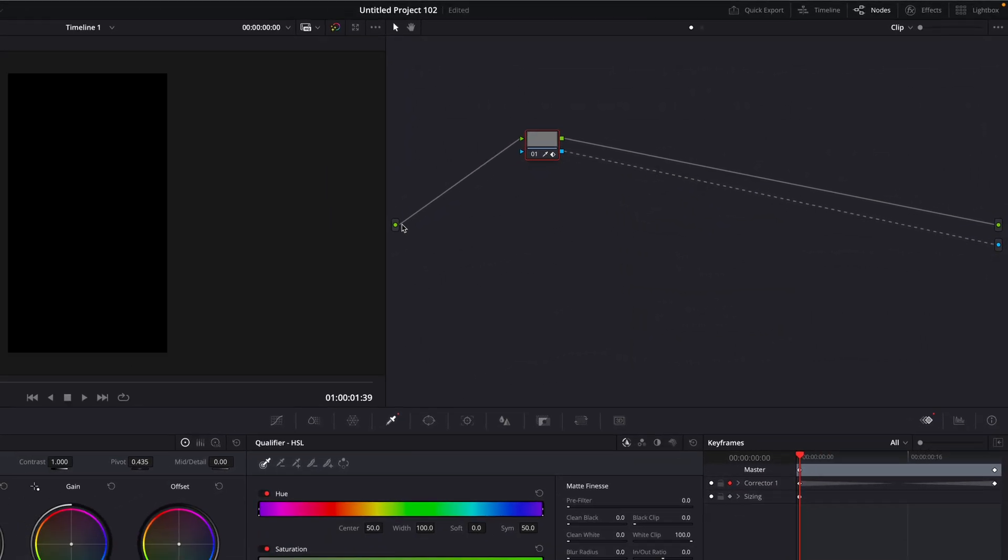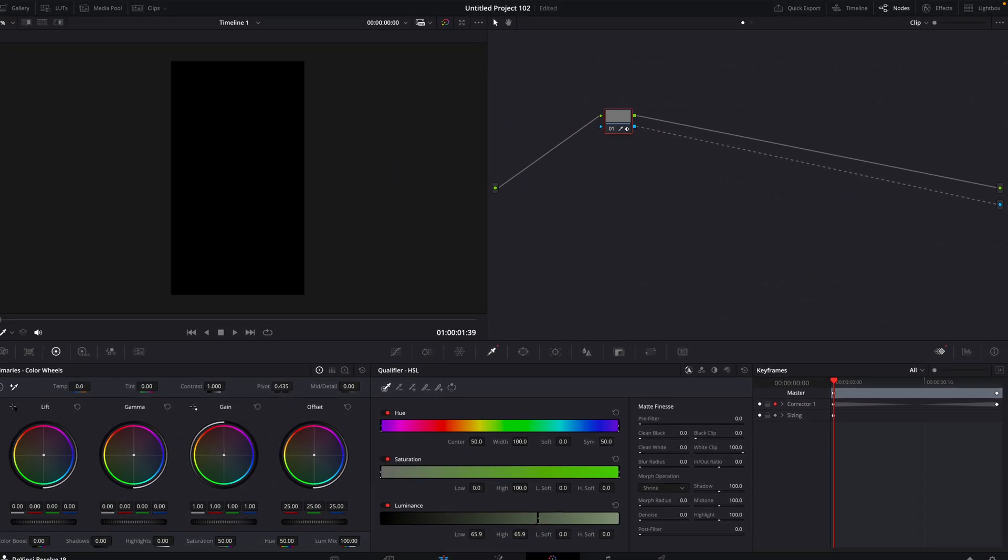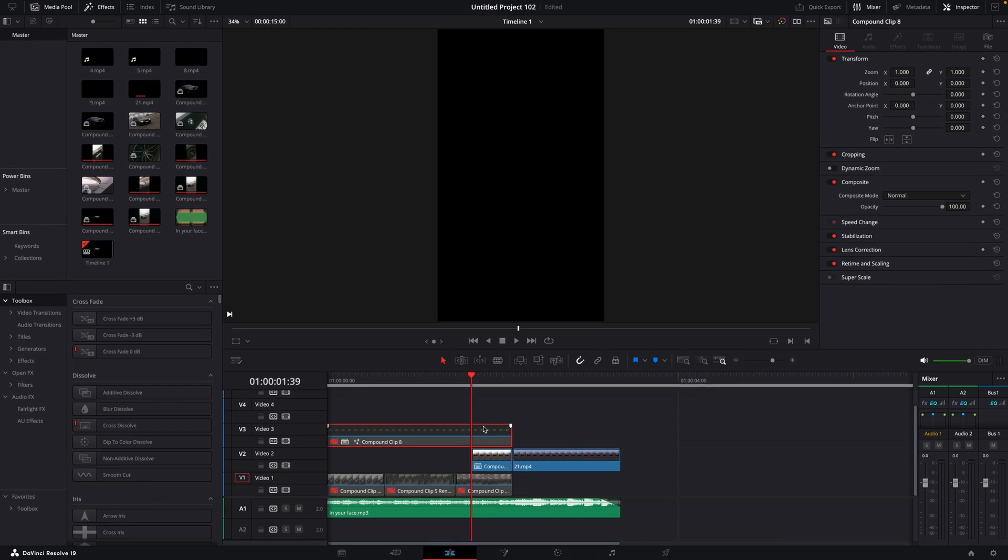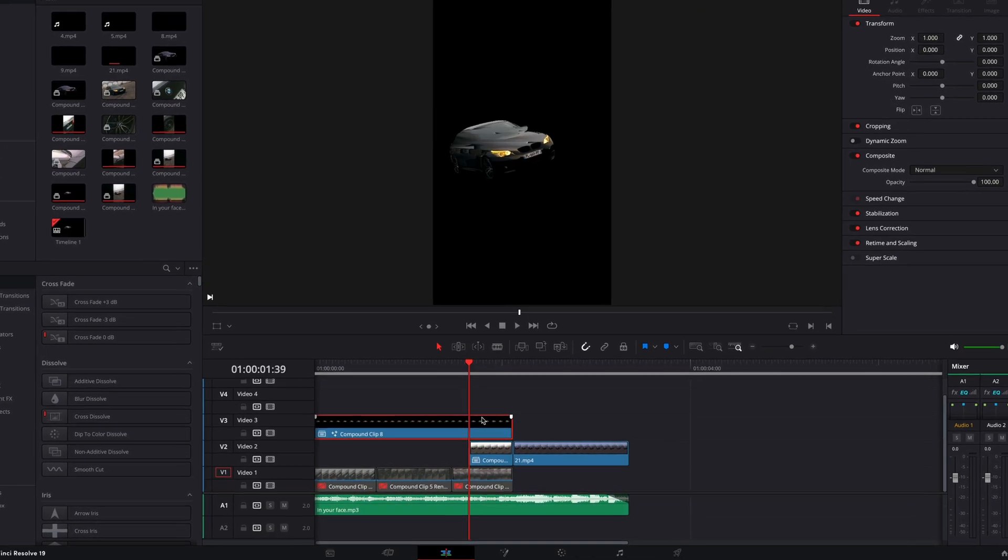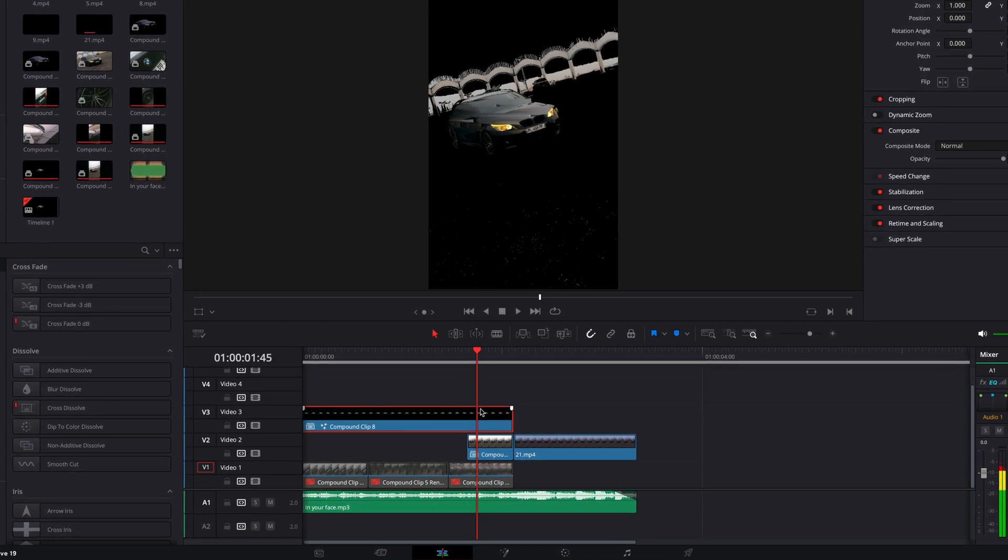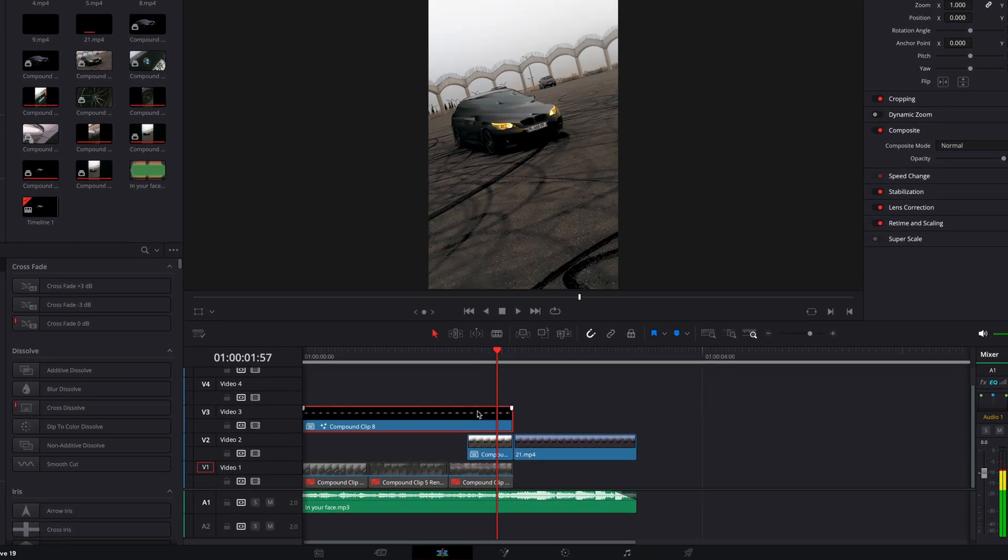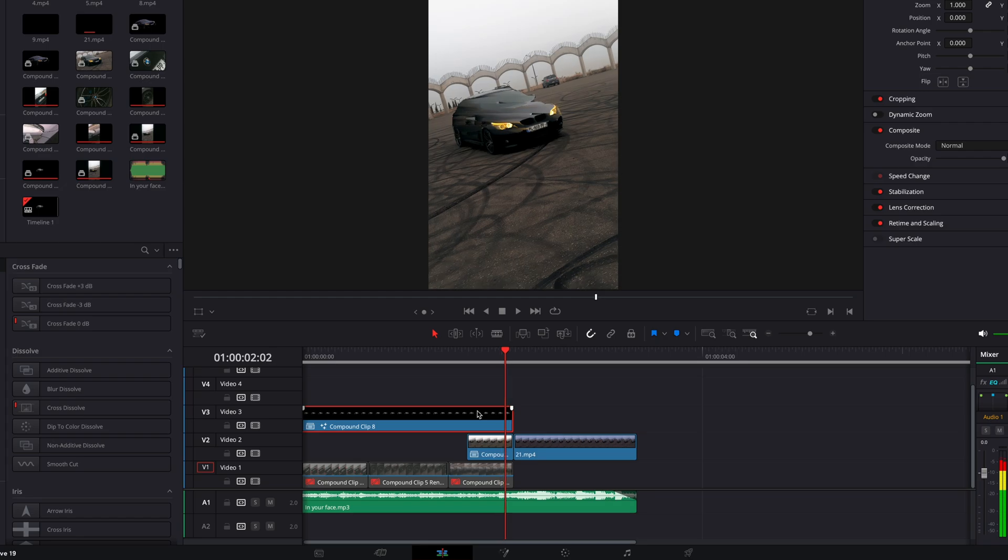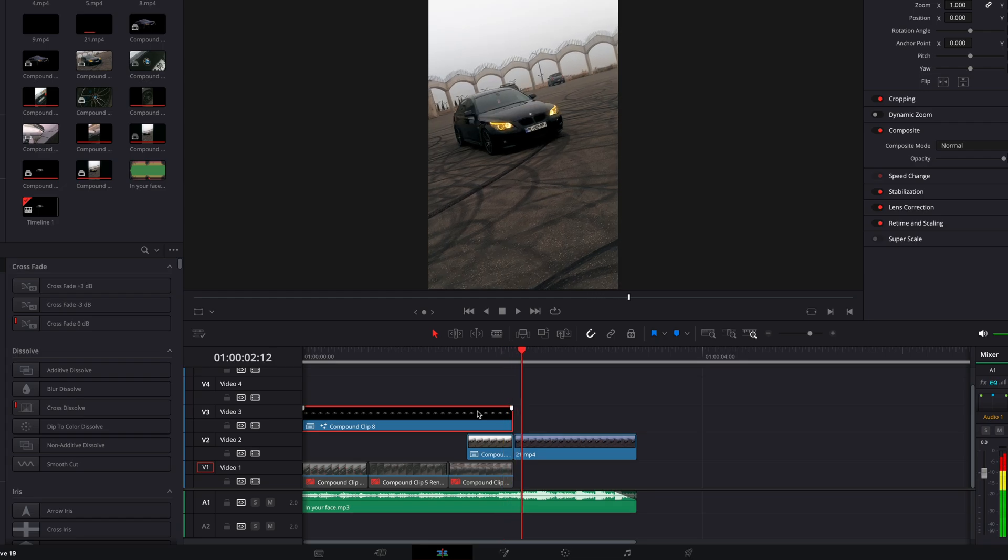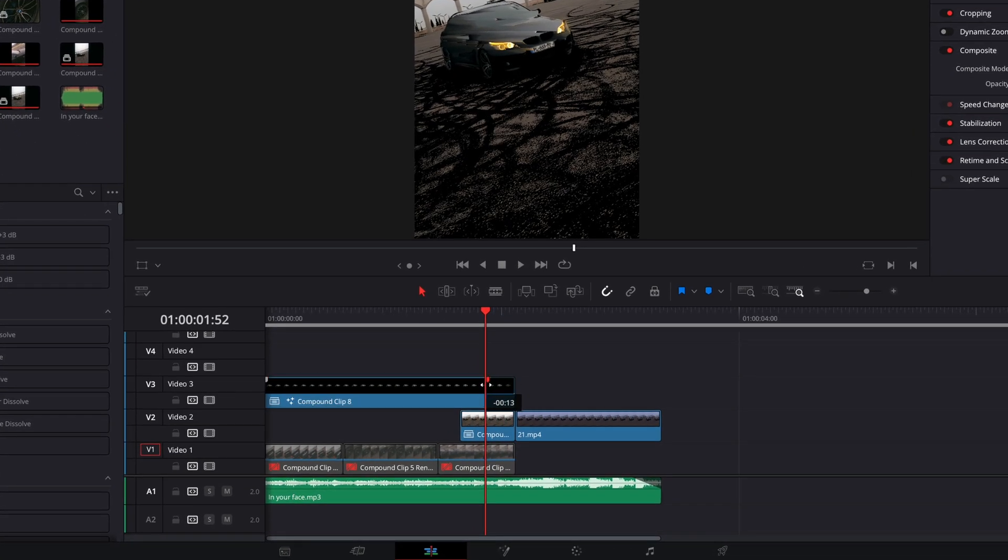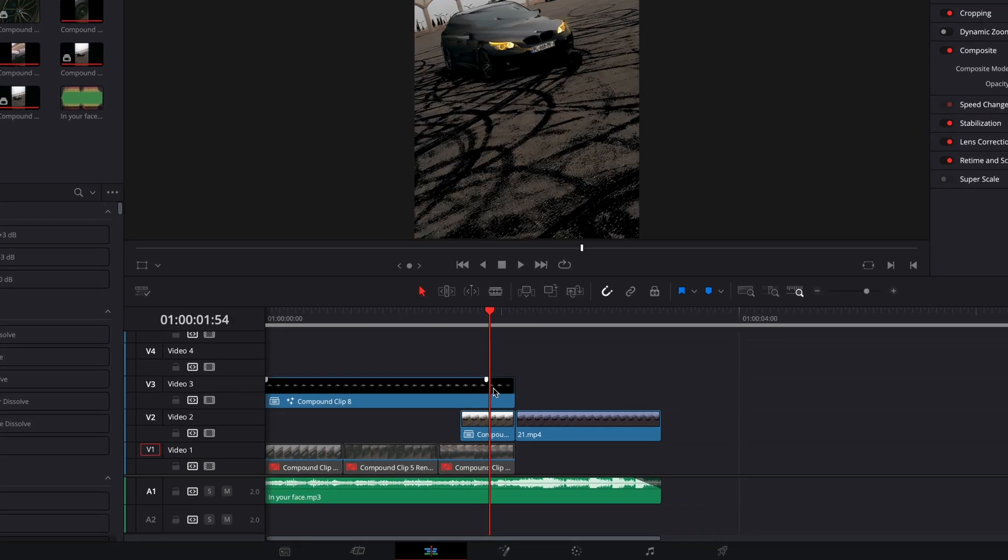Right-click on the node section and add alpha output. Press Shift plus H to toggle off the Selection View. Now as you can see, the background appears in this cool way. Drag from the right corner on the cutout clip to make it fade out nicely.